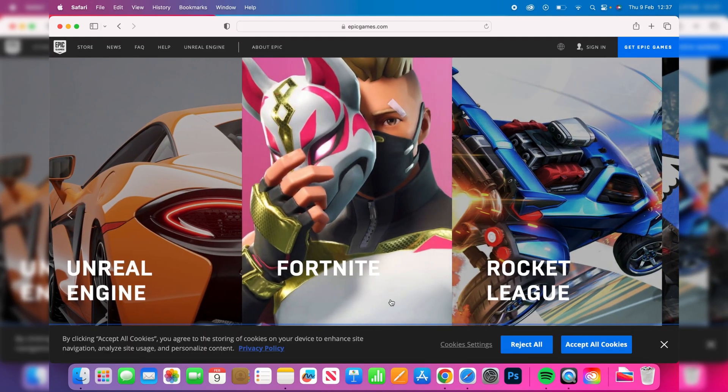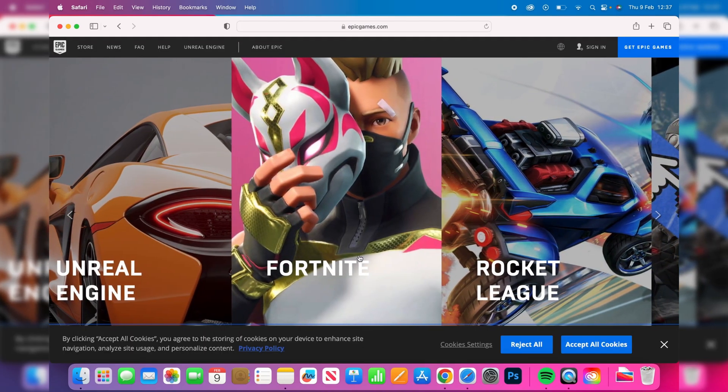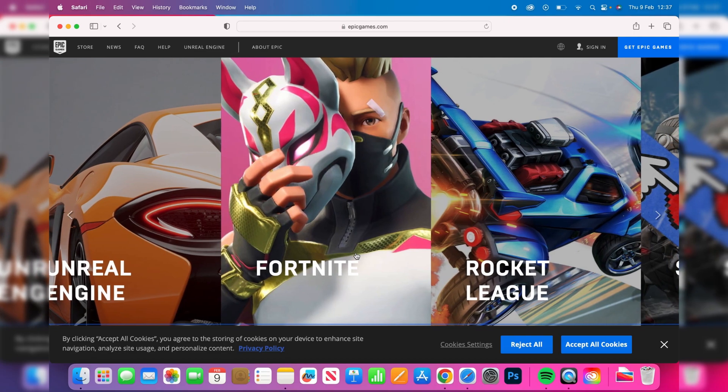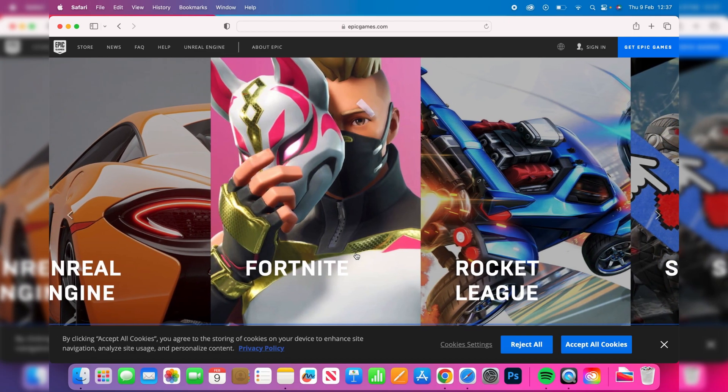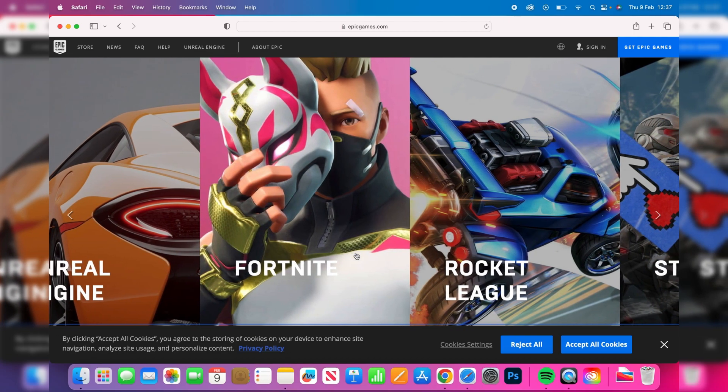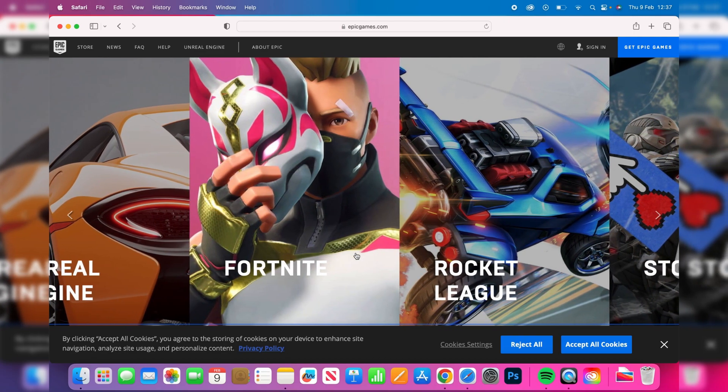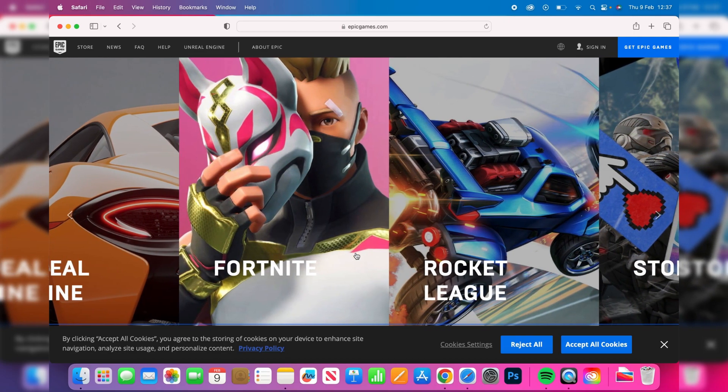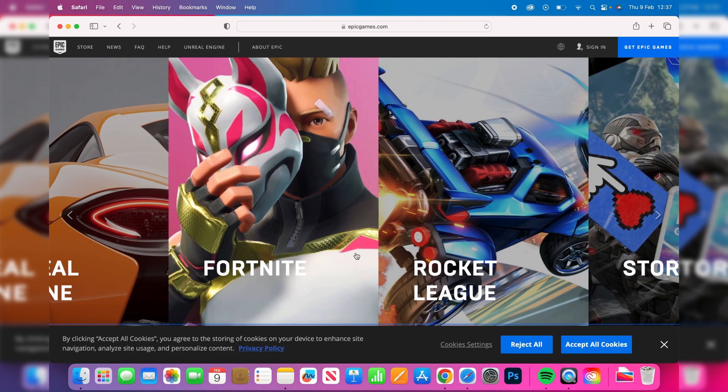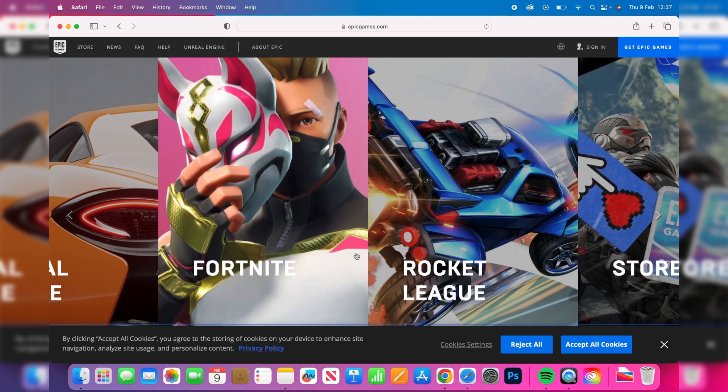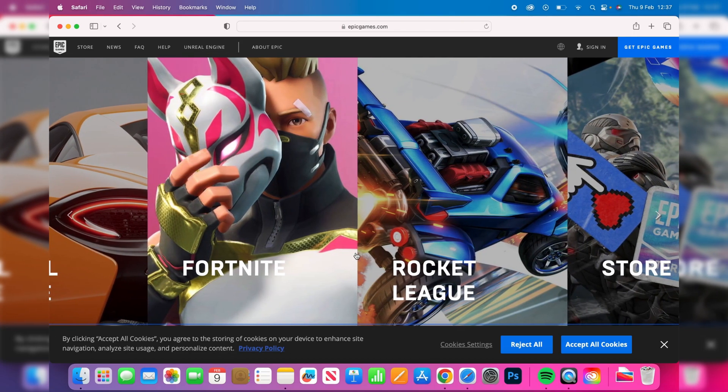Here we are on the website and as you can see here is Fortnite. Now what I recommend doing is quickly creating a Fortnite or Epic Games account because that is required in order to download and play Fortnite.